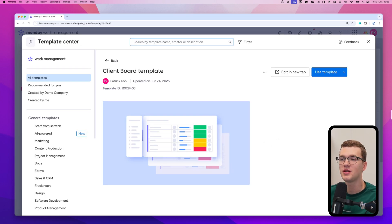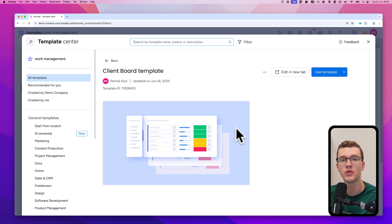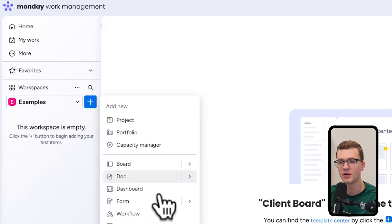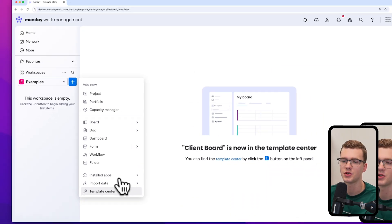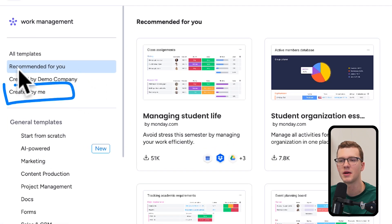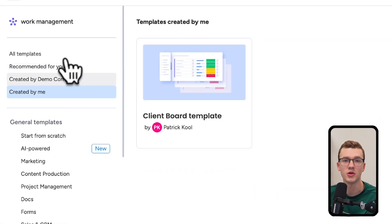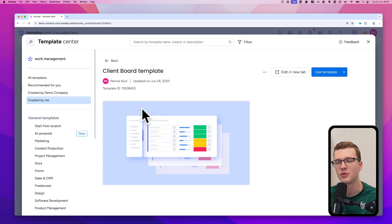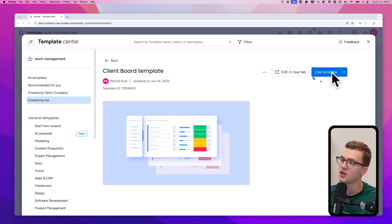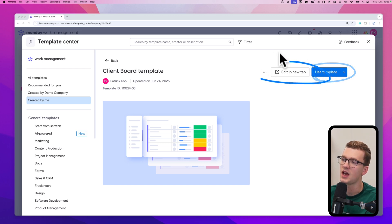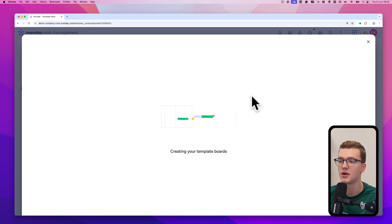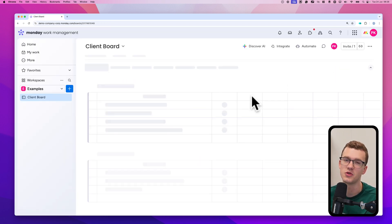The template is created and we're automatically sent to the template center. If that doesn't happen, you can click the blue plus icon and navigate to the template center from there. To find your templates, go to 'Created by me' or 'Created by your company.' If you click on your template you get back to the same page. From here you have two options: use the template or edit the template. If you click 'Use,' it will create a board from the template — which takes just a few seconds.